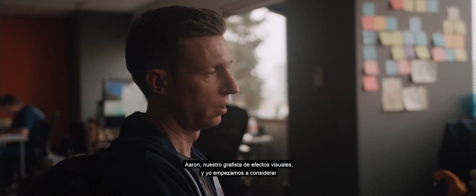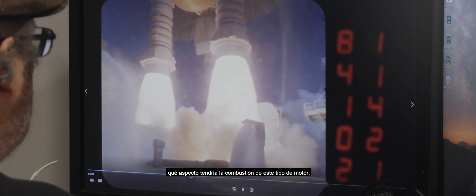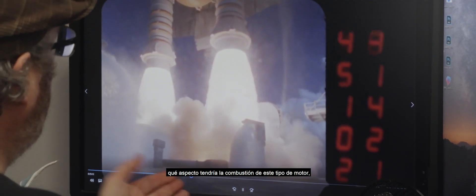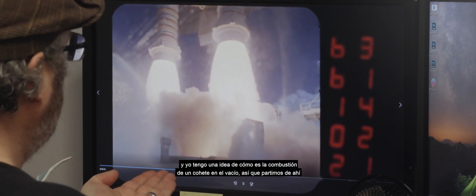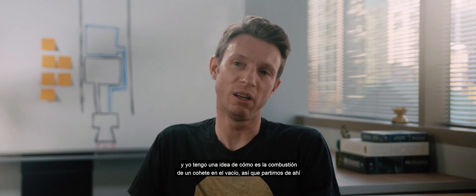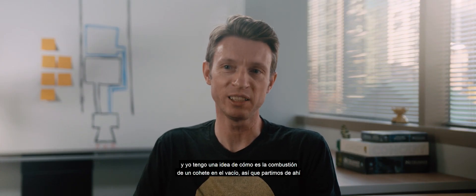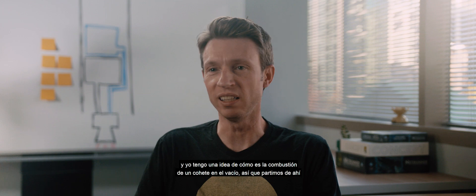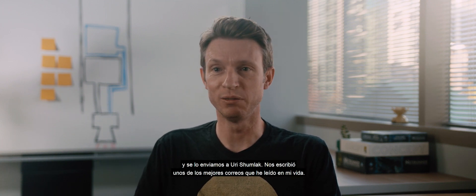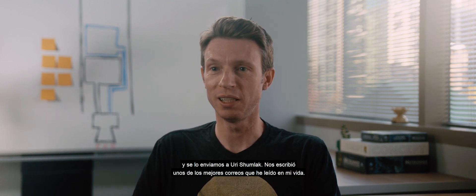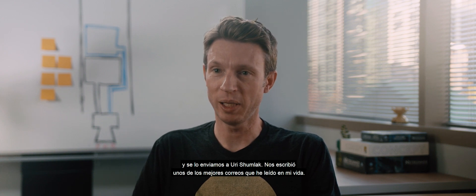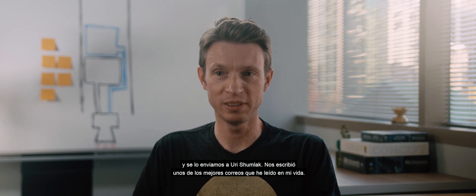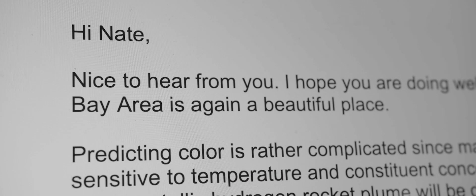I was sitting down with Aaron, our effects artist, and trying to figure out what the exhaust for this engine was supposed to look like. I have a notion of what a rocket looks like in a vacuum, so we kind of started from there. And put it in front of Yuri Shumlak, and he wrote back one of the coolest emails I've ever read in my life.